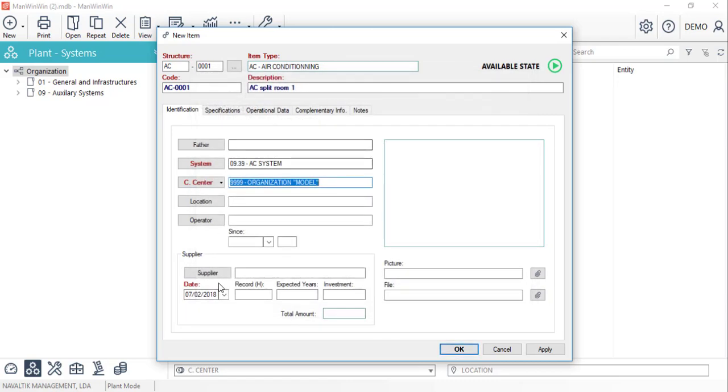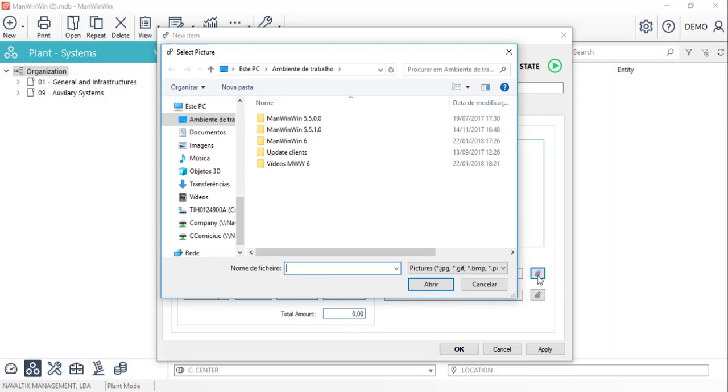We can also define the date that the equipment was bought and even attach a picture or a document on it.